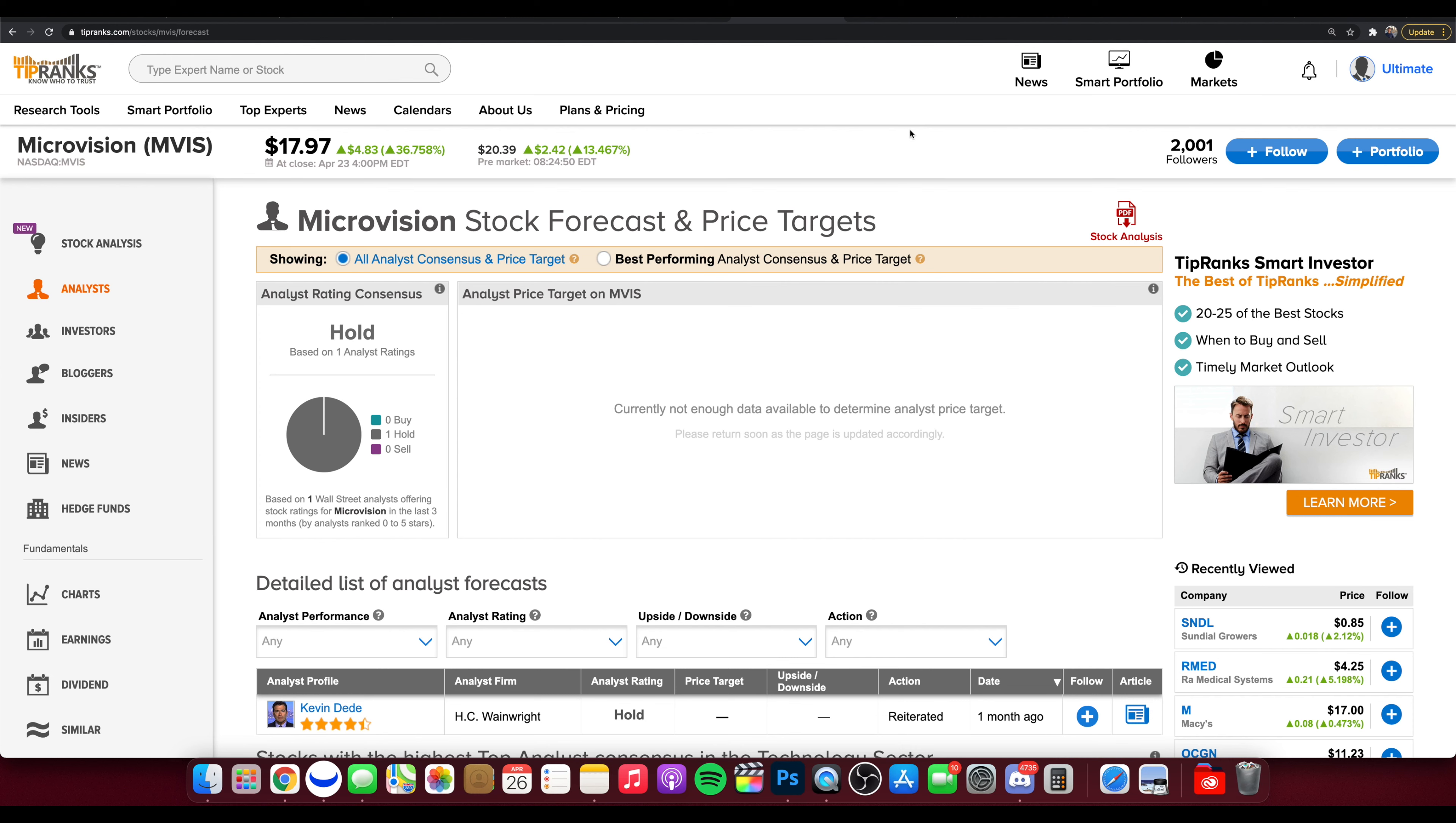What is going on guys and welcome to the Stock Trends channel. Today we're talking about ticker symbol MVIS Microvision. We have a lot to talk about in terms of what is going on right now with MVIS, pushing up here again, up over 15% this morning after a 30 plus percent Friday.